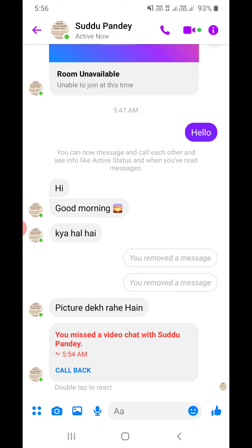The message will also be removed from the screen of the other person's Messenger. Thank you for watching the video — please like it and subscribe to my YouTube channel for more videos. Thank you.